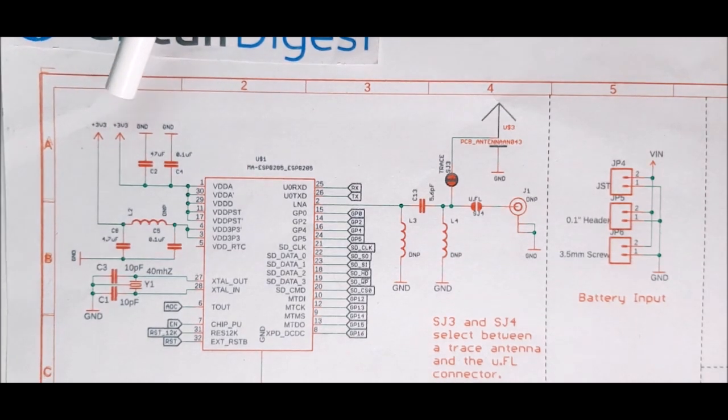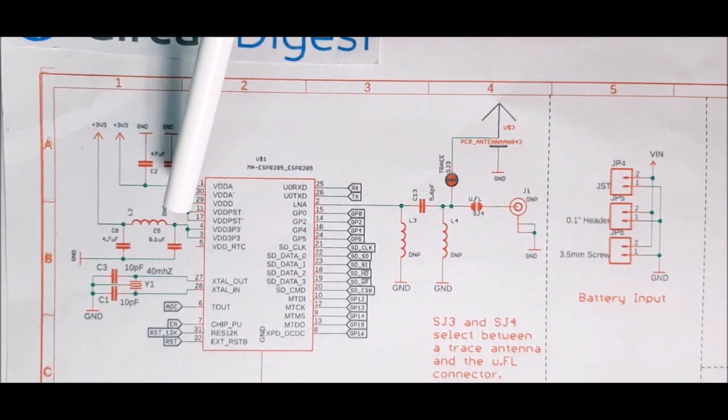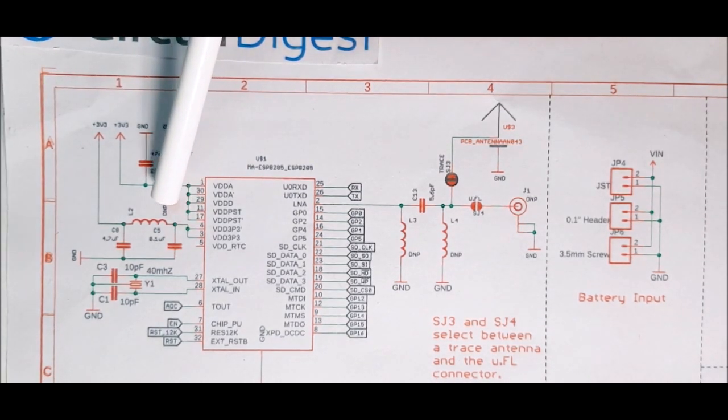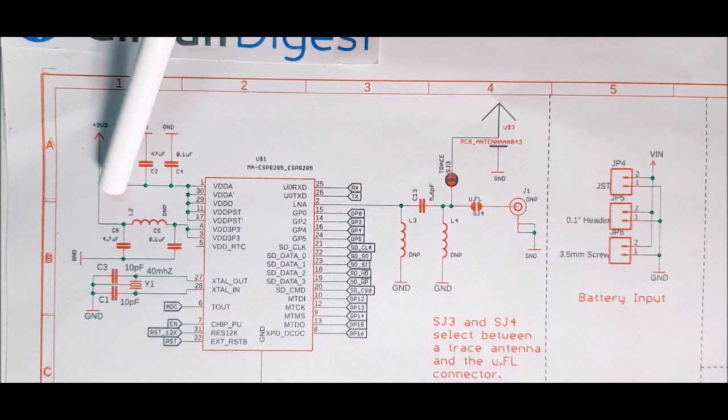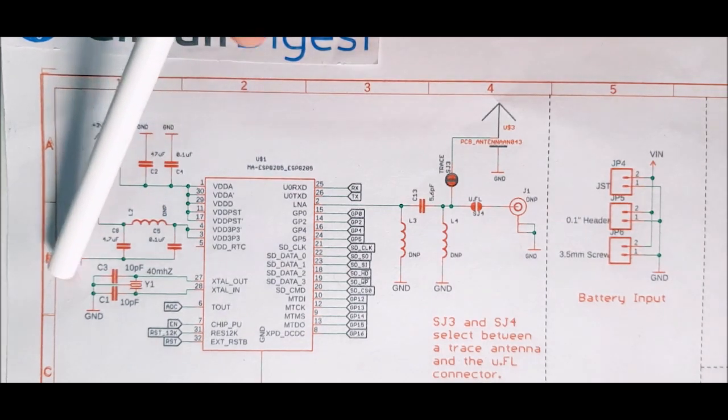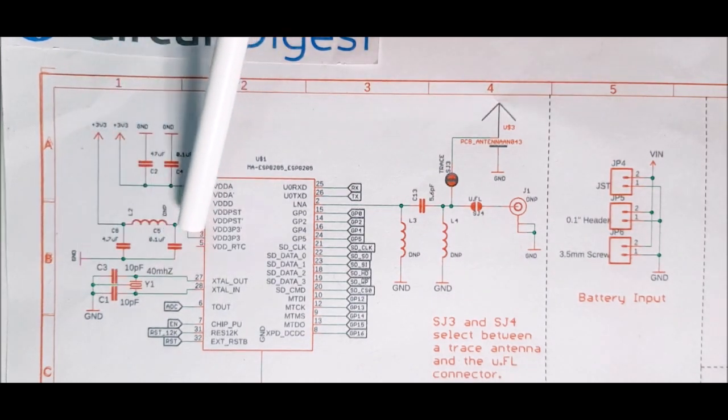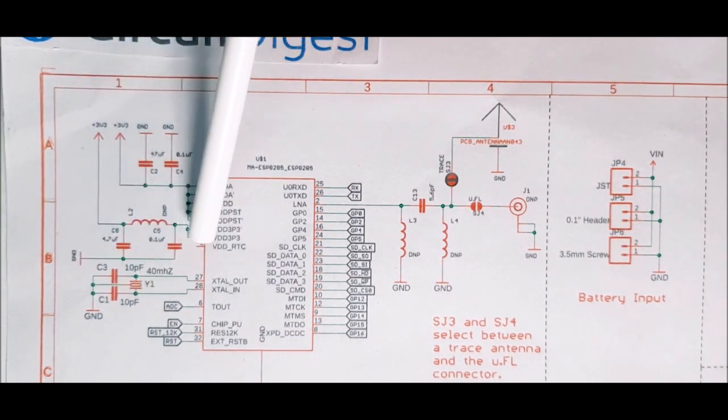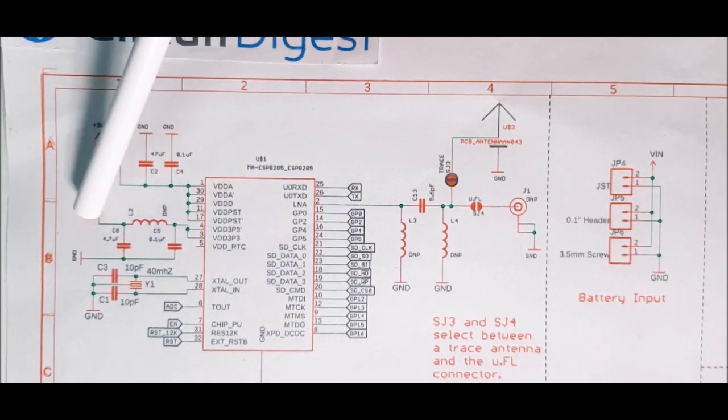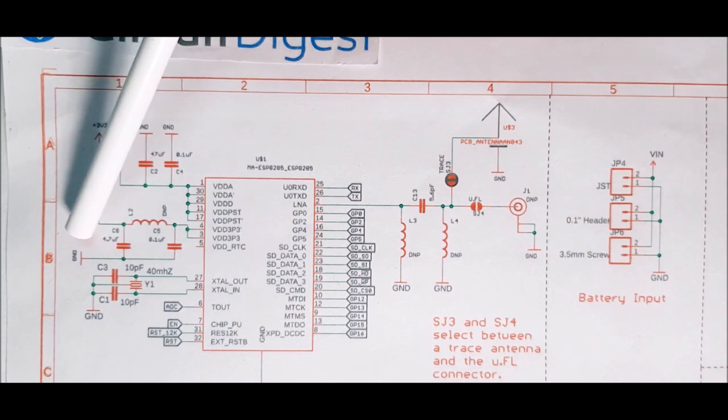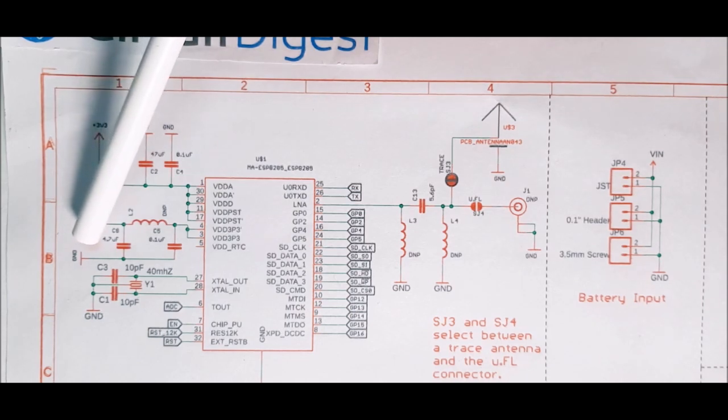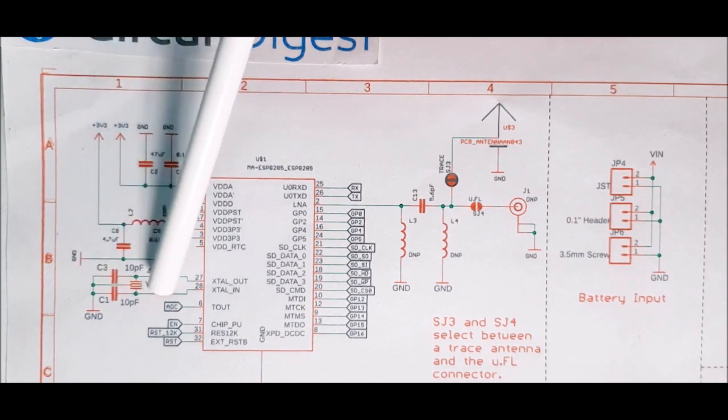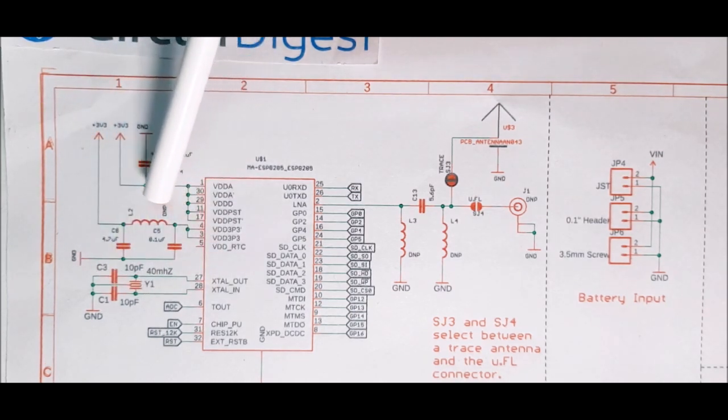The next block is the most important block of the circuit which is the Pi filter. The Pi filter is responsible for providing power to the RF amplifier. If anything goes wrong in here, the antenna section or the RF section will not work properly.